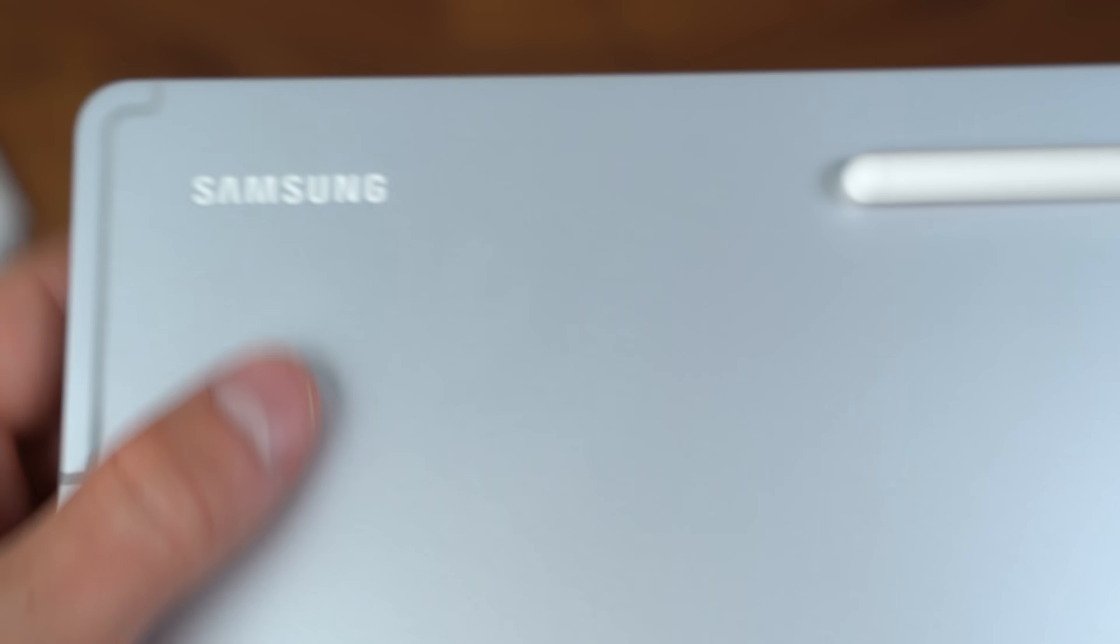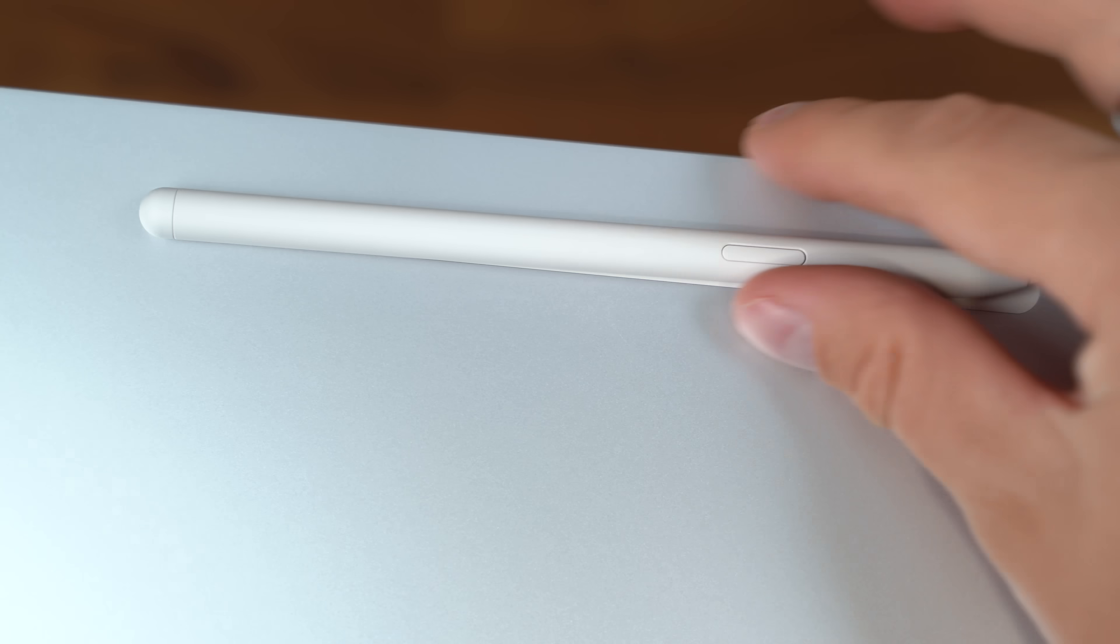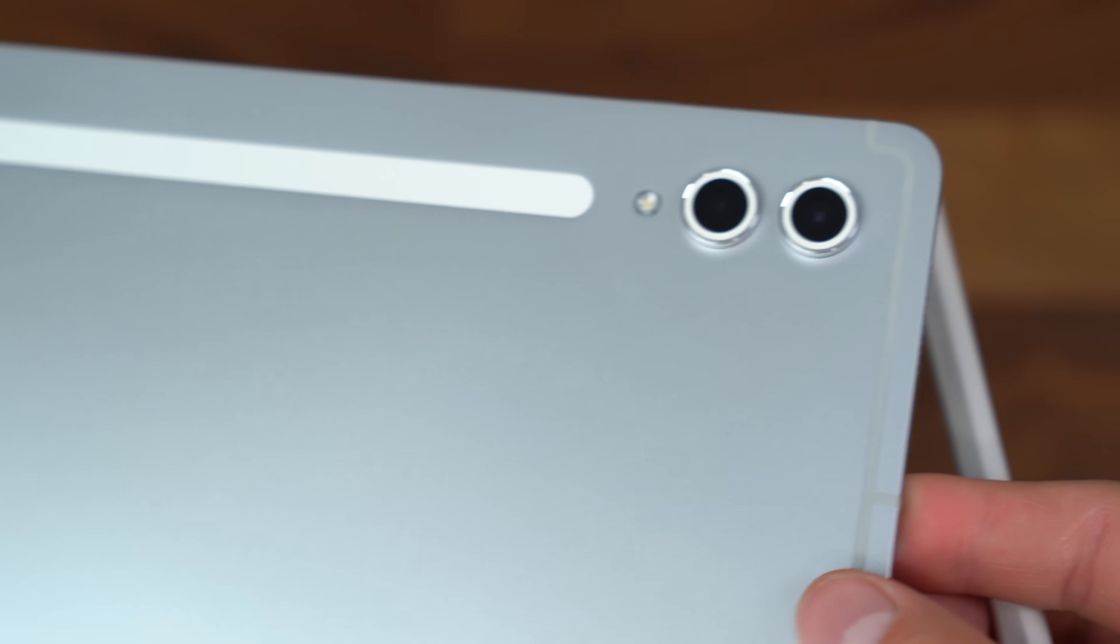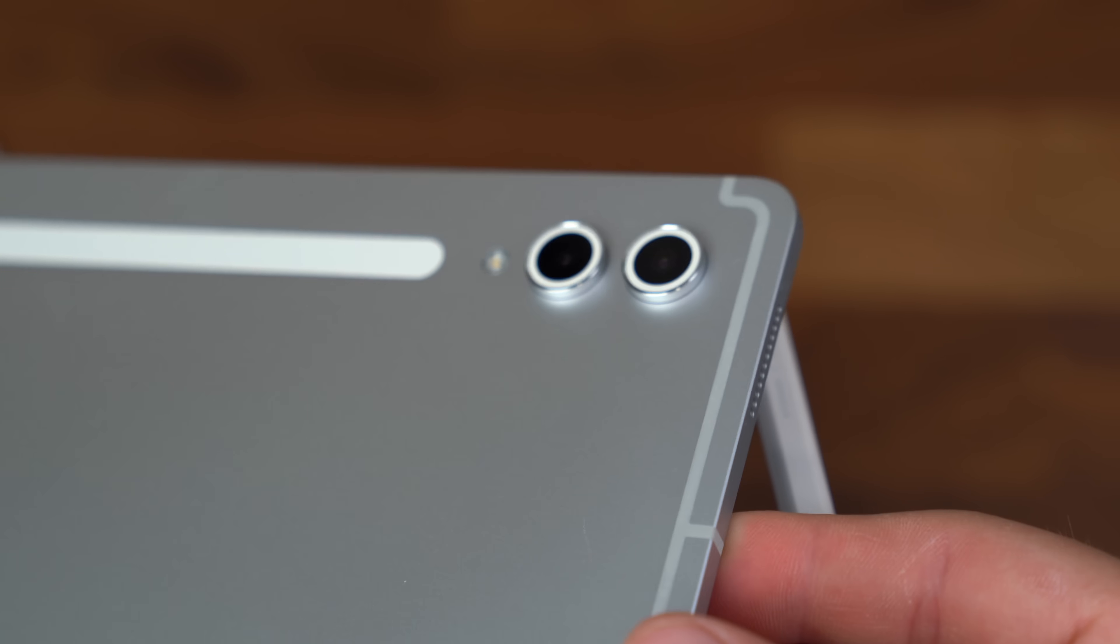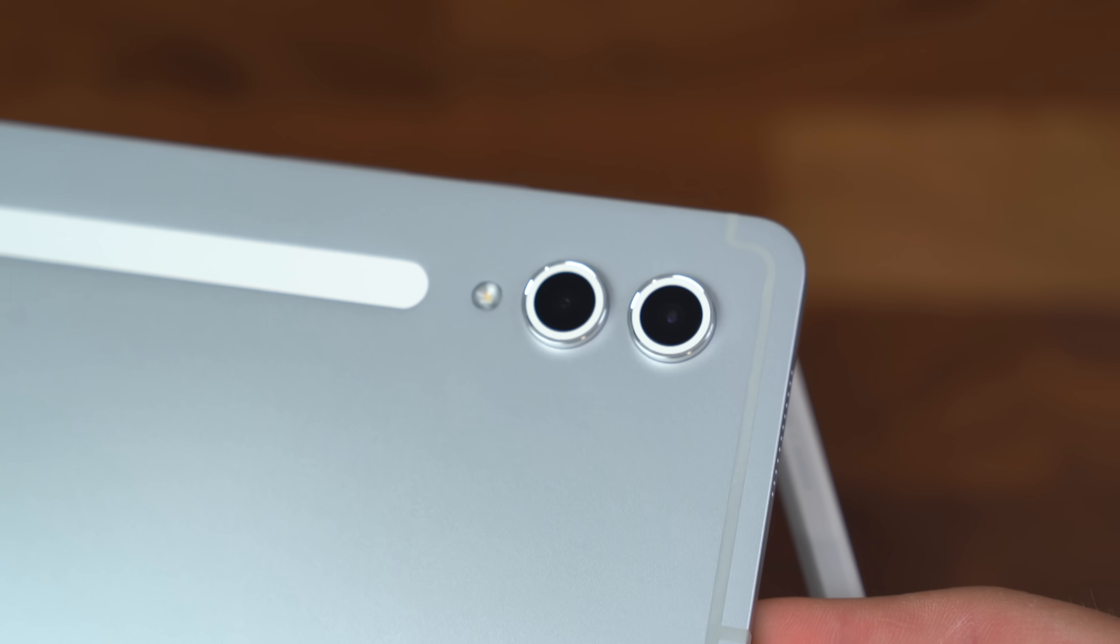A quick look at the back, some Samsung branding. Again, the slot for our S Pen. It's a different color so you know exactly where it is, and a closer look at that dual camera.